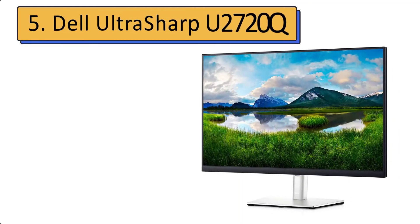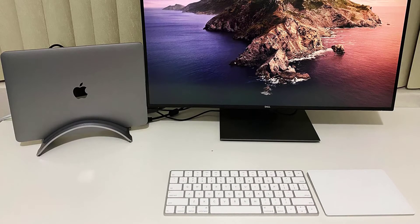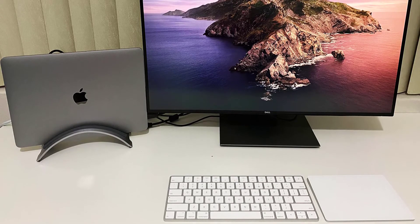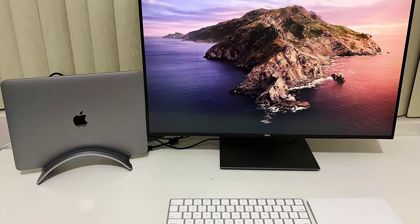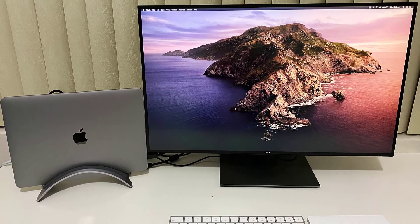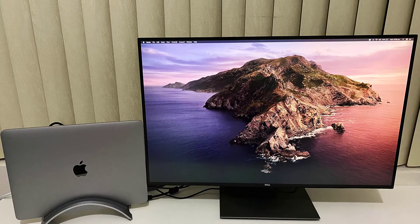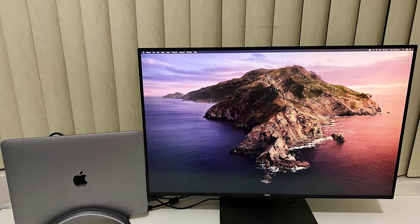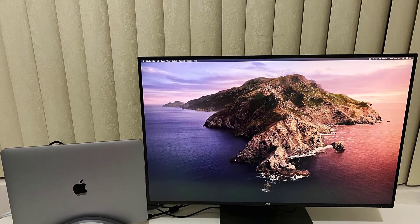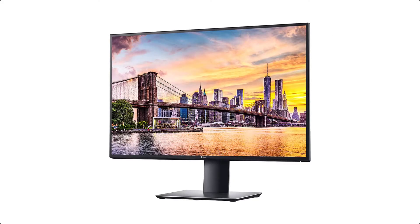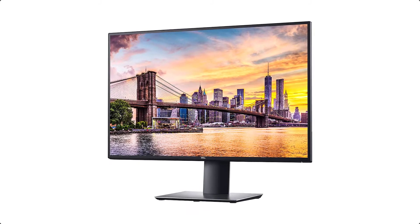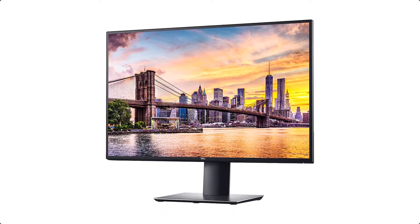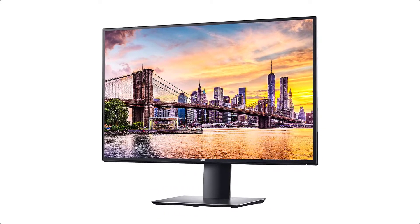Number 5: Dell UltraSharp U2720Q. A well-priced 4K USB-C monitor with excellent image quality. This is the best USB-C 4K monitor you will find before diving into the world of very expensive specialty displays. It's not just about pixel quality here, this monitor is also very well equipped.